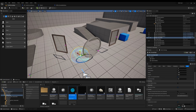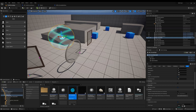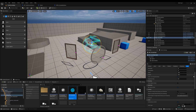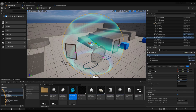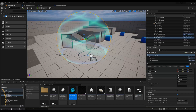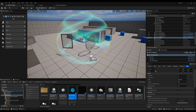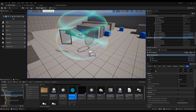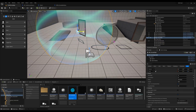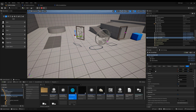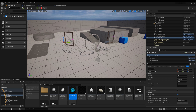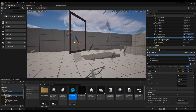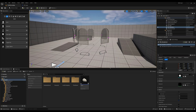Continuing with real-time destruction, the project includes the option to break the glass using a force field, which is useful for explosions or similar effects. You can use the Force Field actor, which allows you to place it in the scene and adjust its radius and impulse. Or you can use the Apply Force Field macro node if you want to trigger it from another actor.